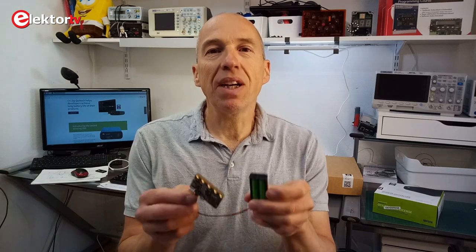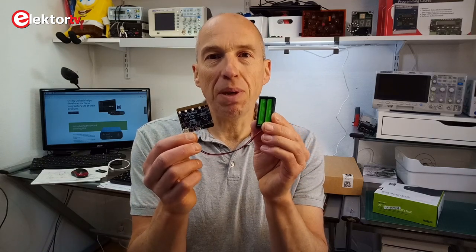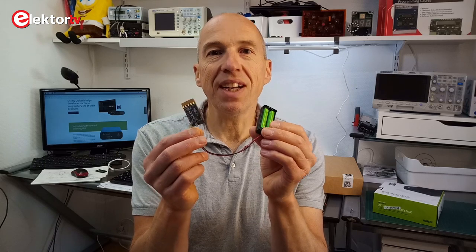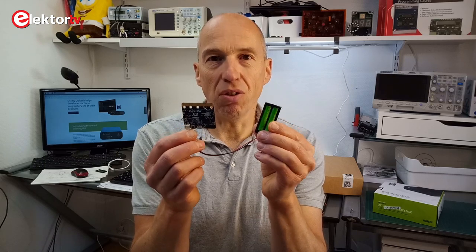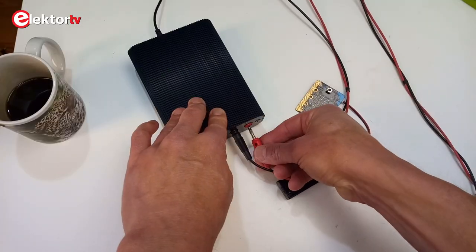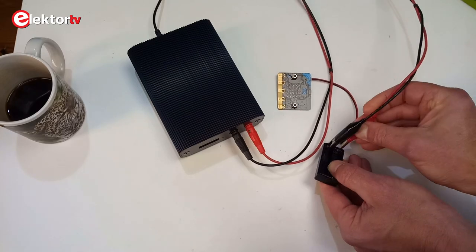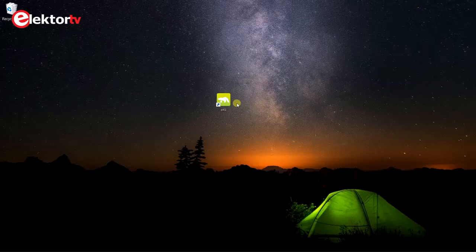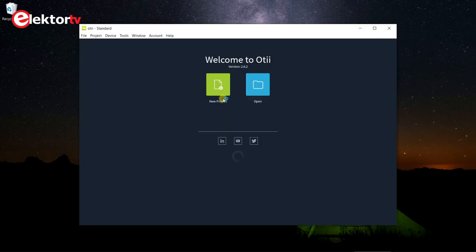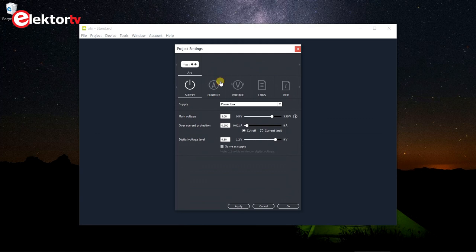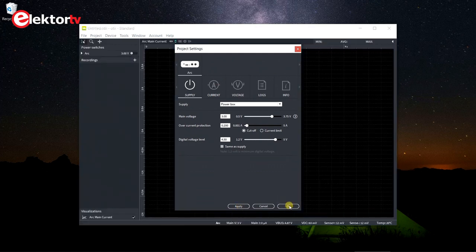Using the OT is pretty simple. Let's assume that we want to analyze the power consumption of a 3V battery-powered wireless device like an IoT sensor. All you have to do is connect the OT in place of the battery, launch the OT control software on the computer, and after setting up the power supply's output, start recording.